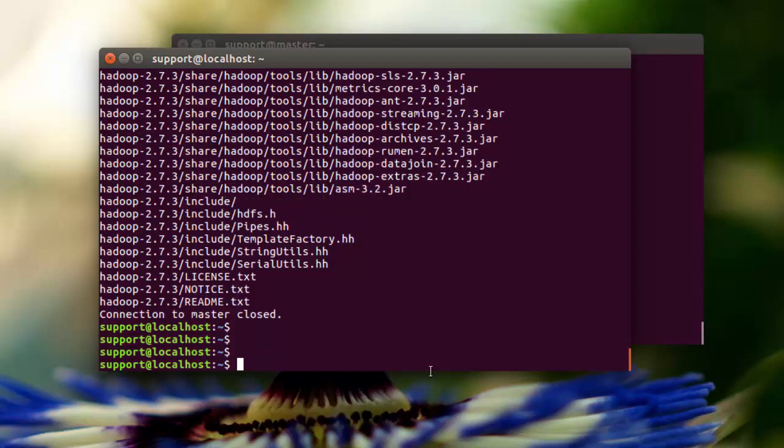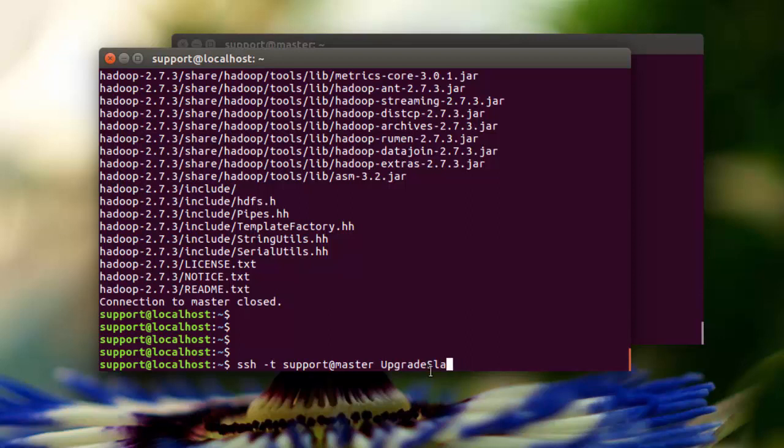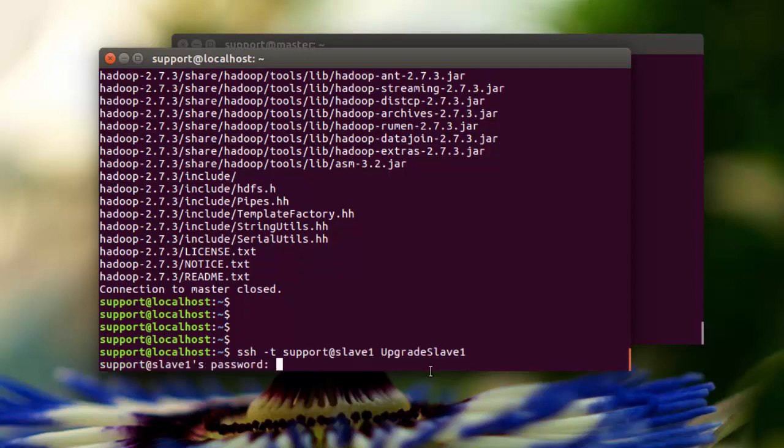So the next one we're going to do is going to be on slave 1. I'm just going to hit the up arrow key here and I'm going to change this to slave 1. And then we're going to need to come over here and we're going to need to specify that host, slave 1.